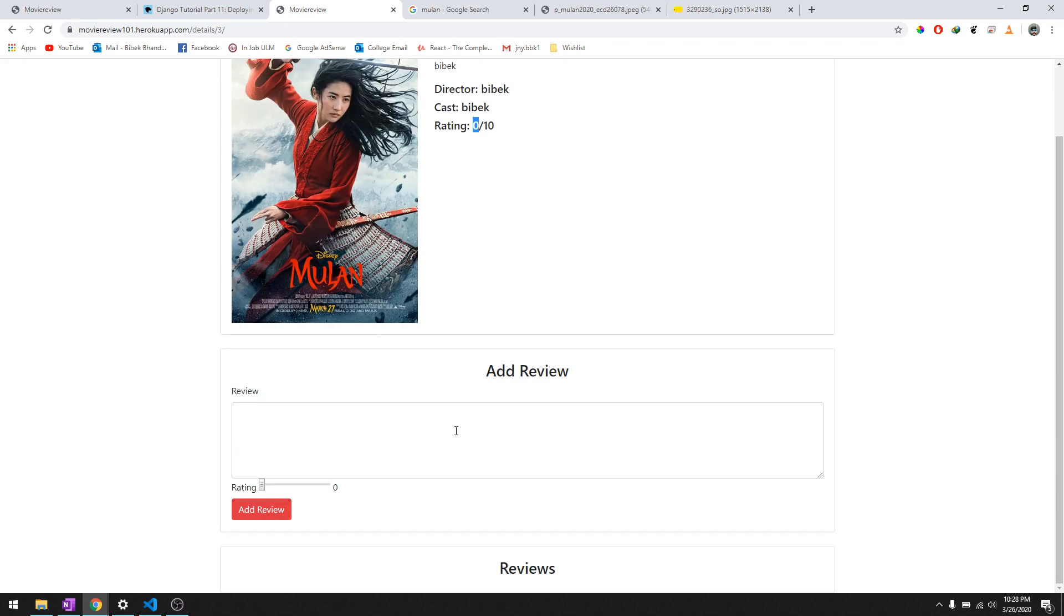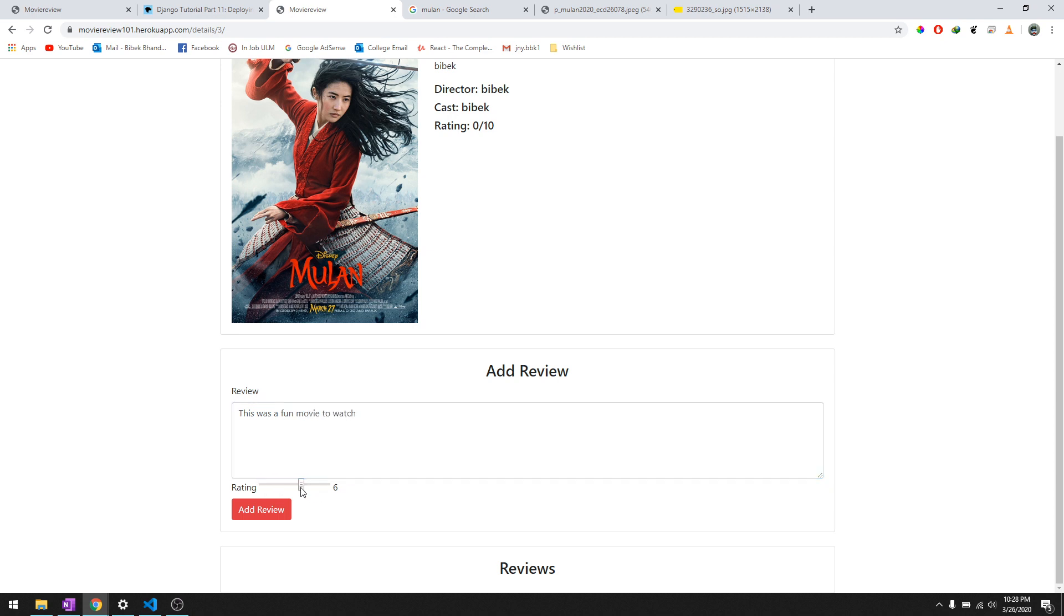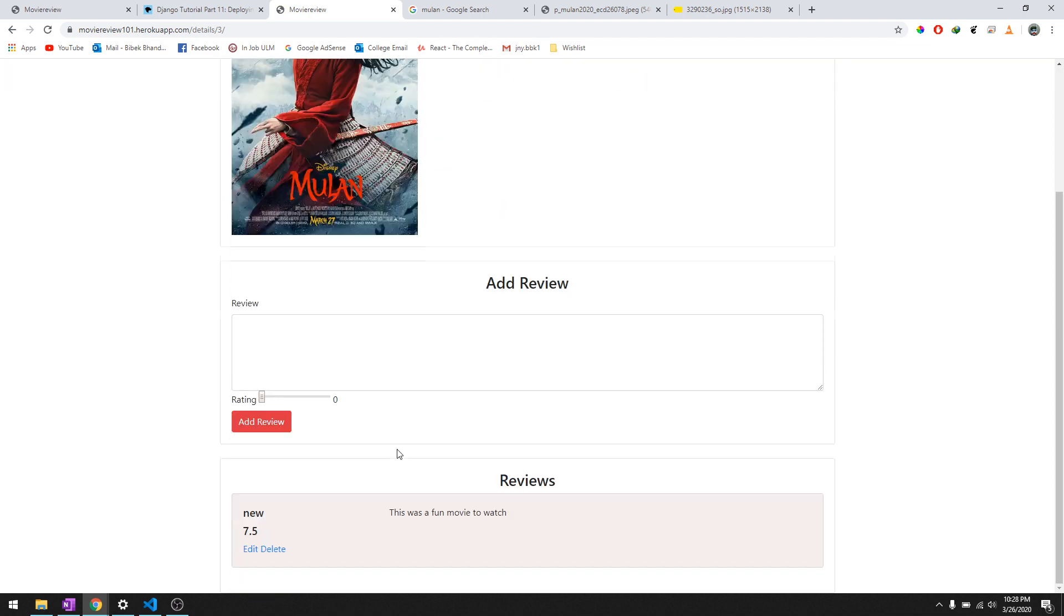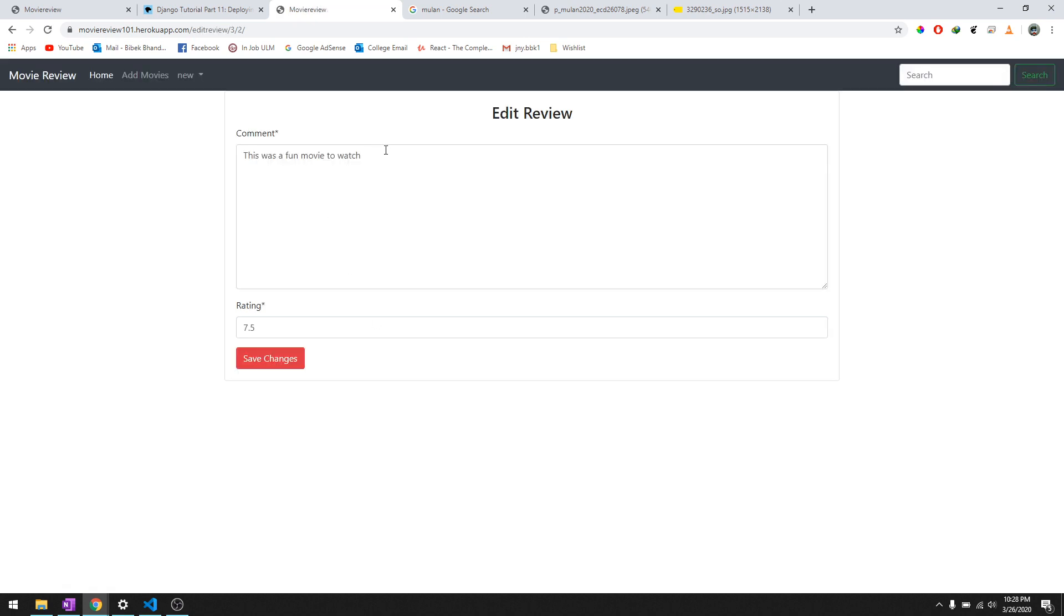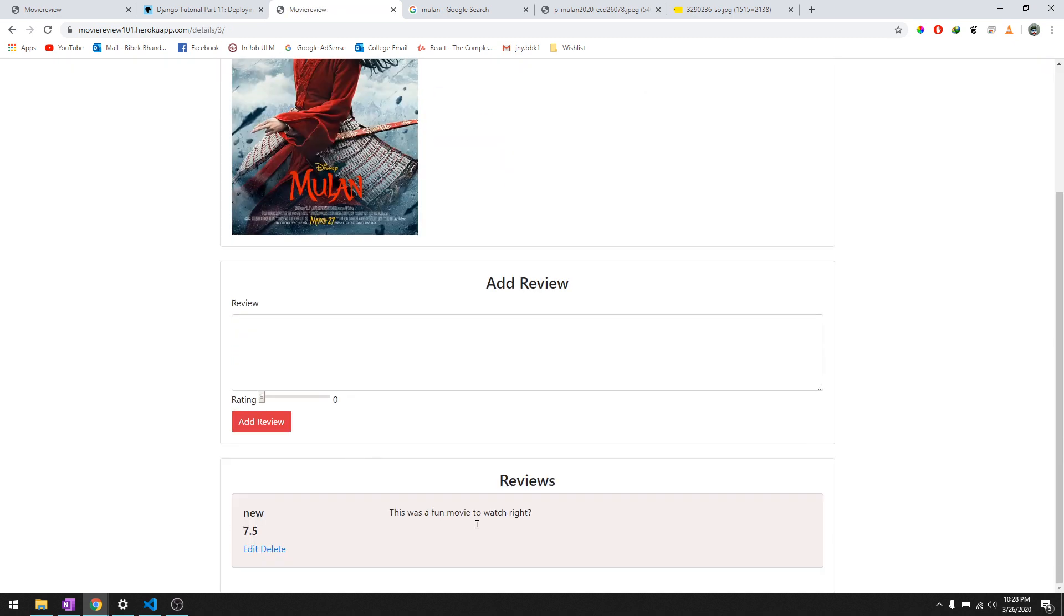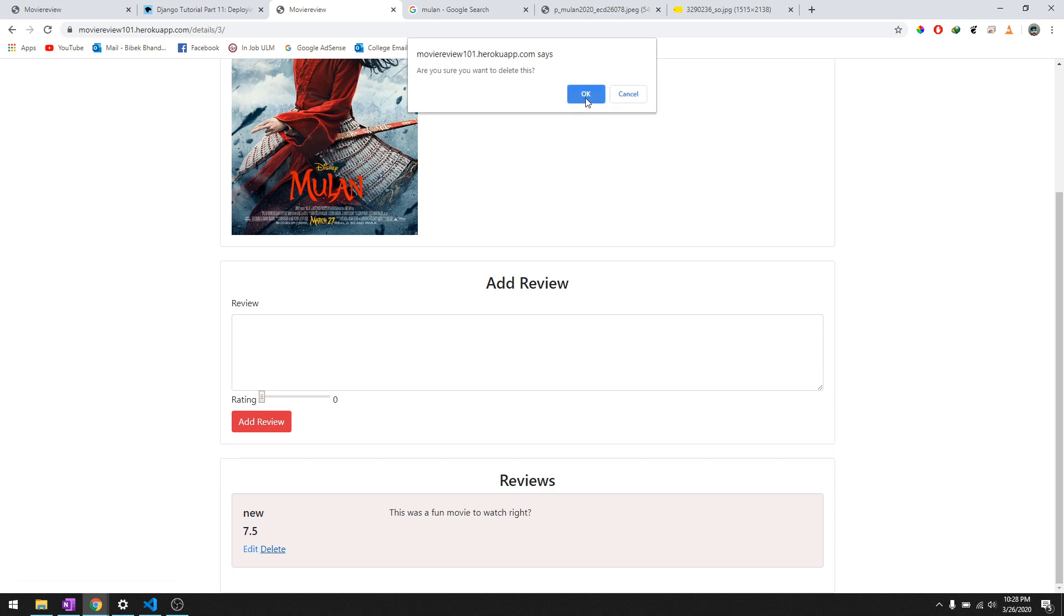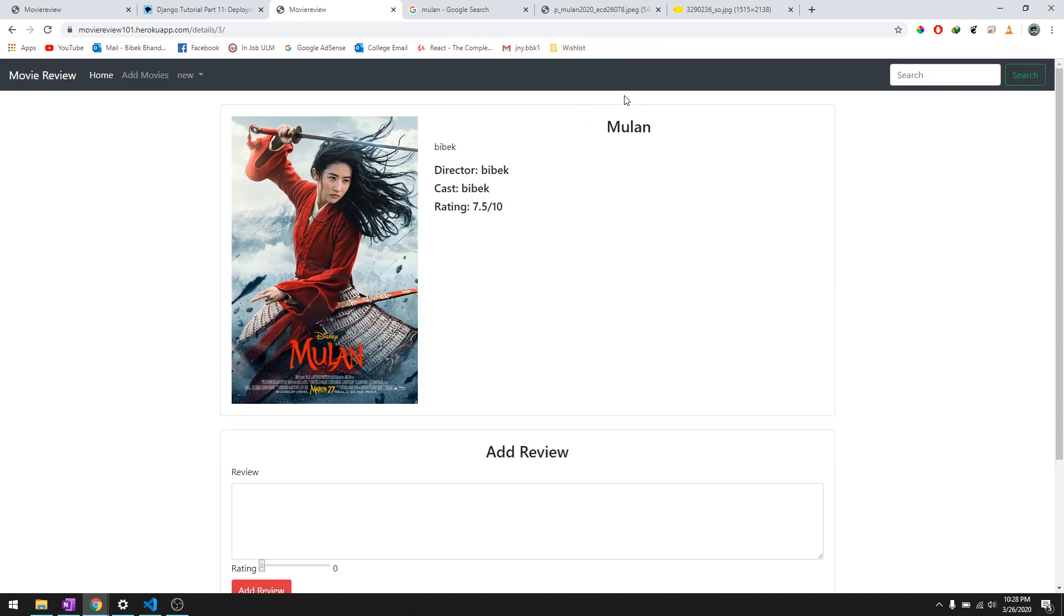So we'll just add a review. We'll say 'this was a fun movie to watch' and to give a rating we'll just scroll this to - we'll just give it a 7.5 and add review. And there you go, it says 'this was fun movie to watch.' You can edit it and you can say 'fun movie to watch,' right? And then we'll just save it and there you go, 'fun movie to watch' with a question mark. And then you can even delete it and it will pop up saying are you sure you want to delete it.